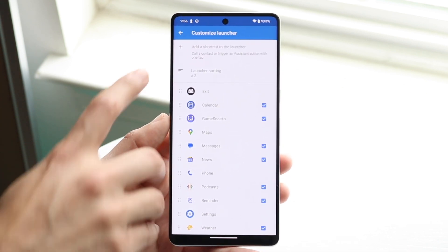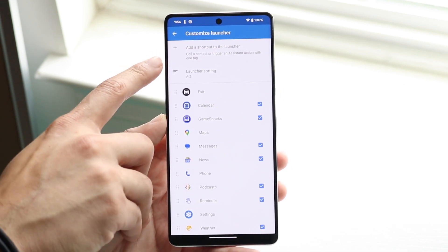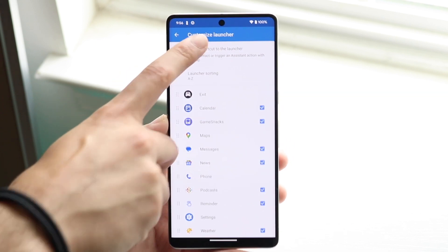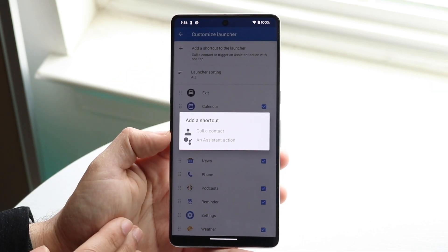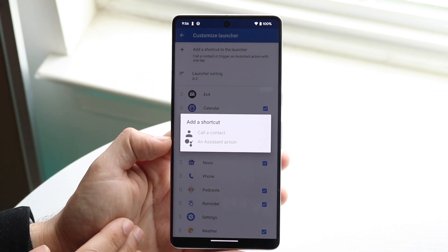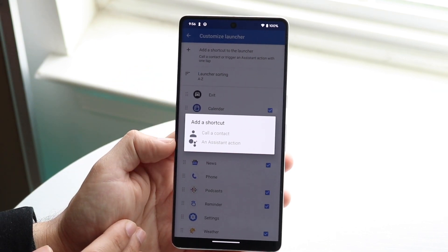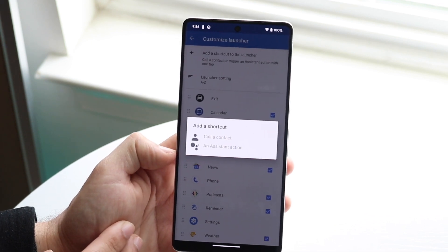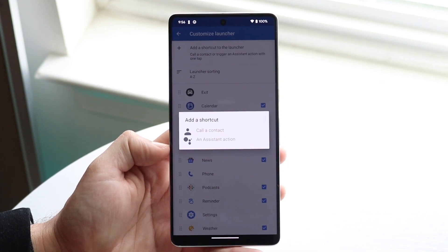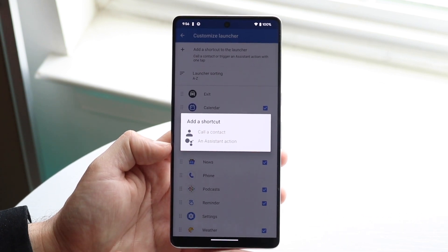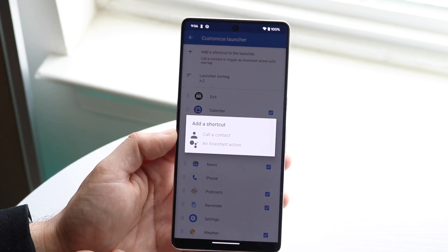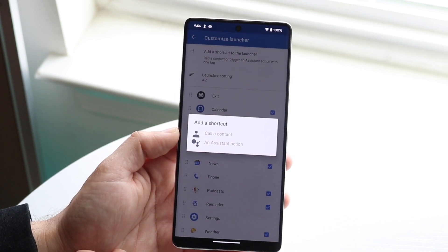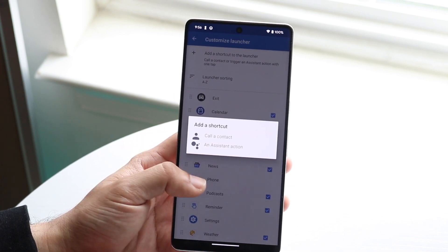On top of that, if you want to add a shortcut to the launcher, you can click right here. You can create shortcuts for calling a contact or an assistant action — meaning if you want to enable Google Assistant to do something, you can set that up here too, which is pretty cool.